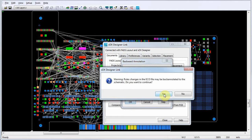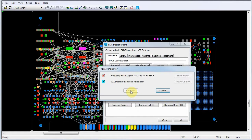At the Warning dialog, we'll click Yes to confirm. The Process Indicator dialog indicates the backward annotation progress. When the process finishes, we'll click Close.